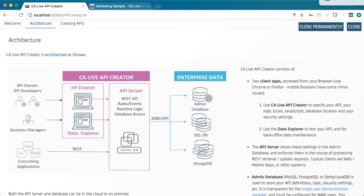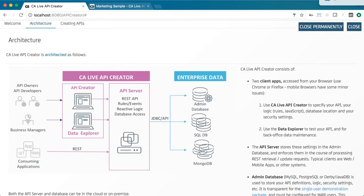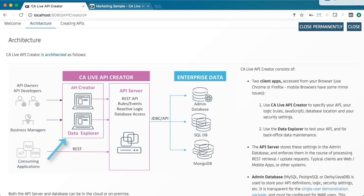LAC consists of the API Creator, a browser-based UI for defining APIs, logic, and integration. The API Server, a flexible, scalable API execution engine. The Data Explorer, a dynamic UI created for data interaction and exploration. And the Admin Database, which stores the definitions gathered by the API Creator.